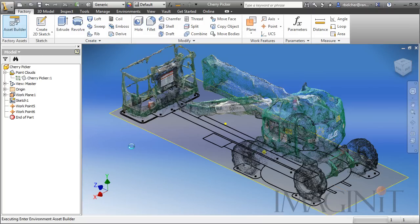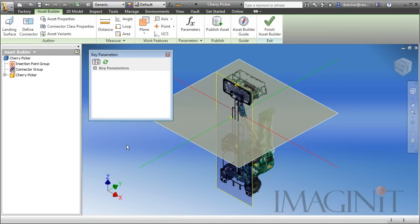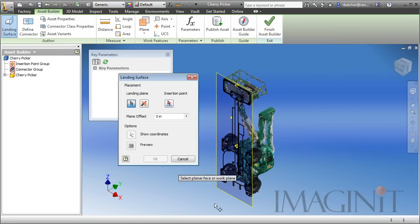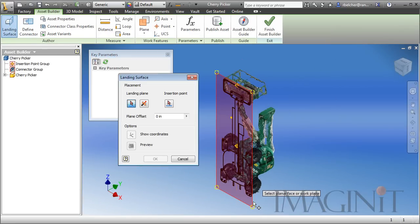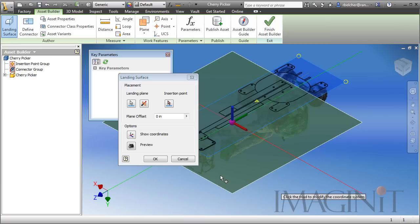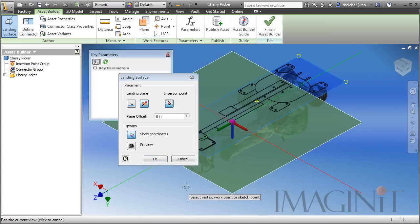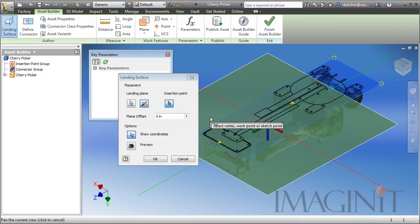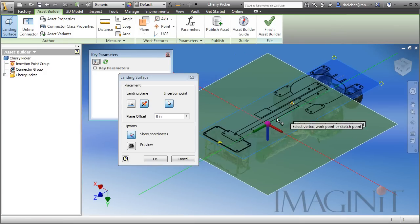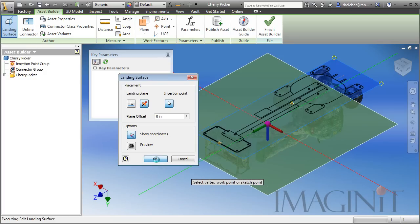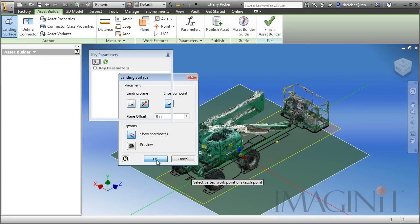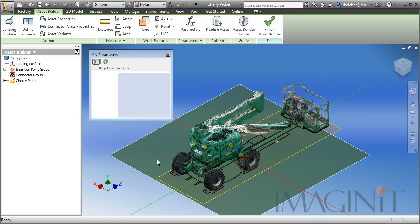I'm going to start my asset builder. The first thing I'm going to do is define my landing surface. This is where we're going to utilize that work plane. In this particular case, I do need to flip the work plane upside down. Change the orientation of it. I'm going to choose my insertion points. I'll pick the two work points that we generated earlier. And I'll click OK. And you'll see the asset orient correctly.